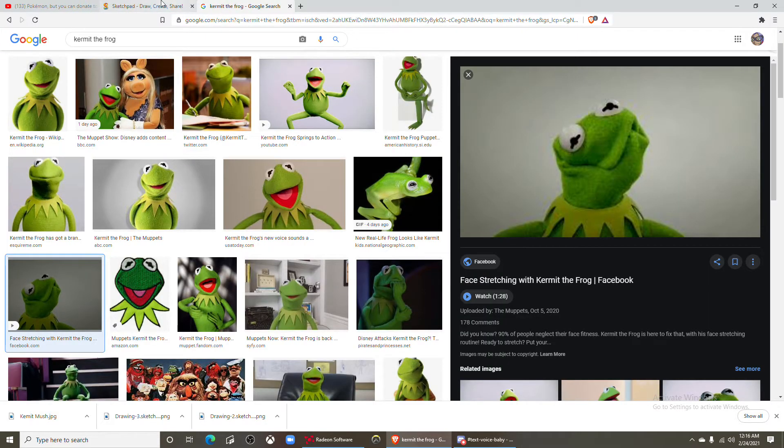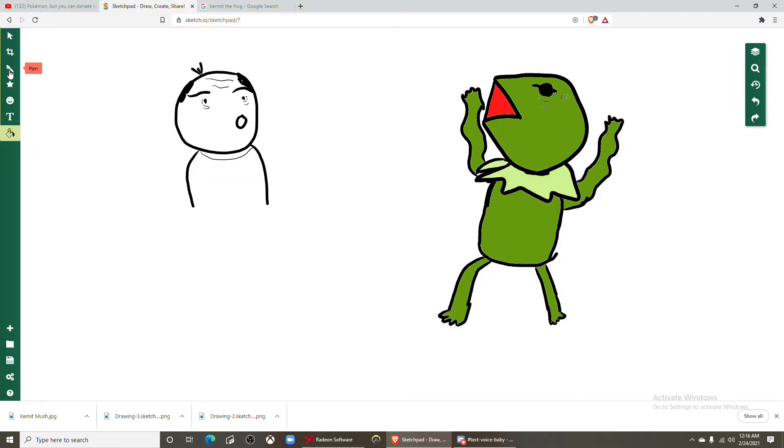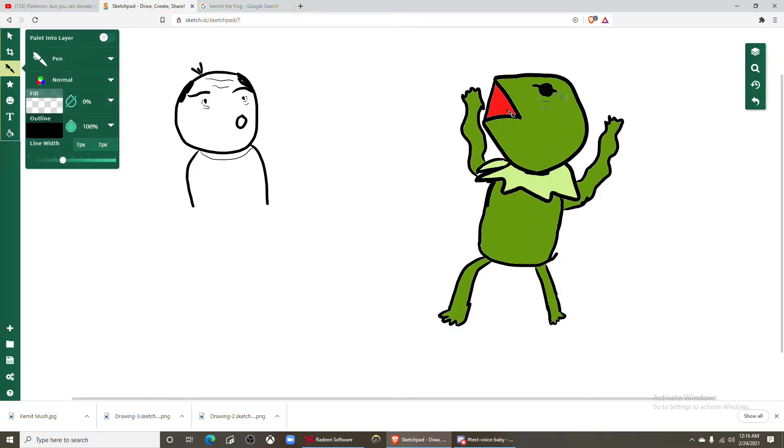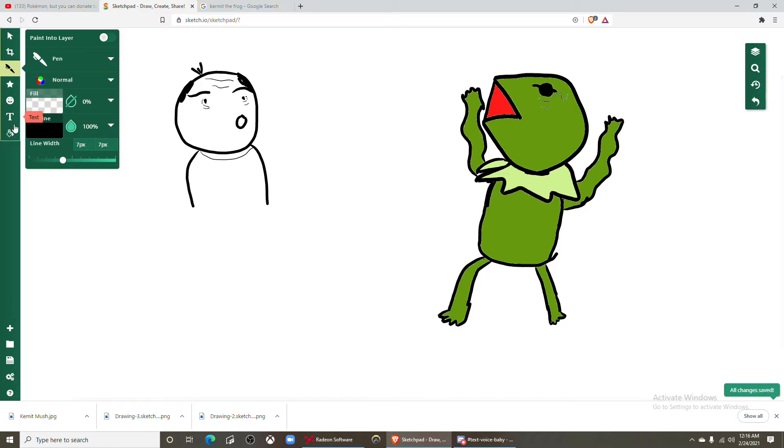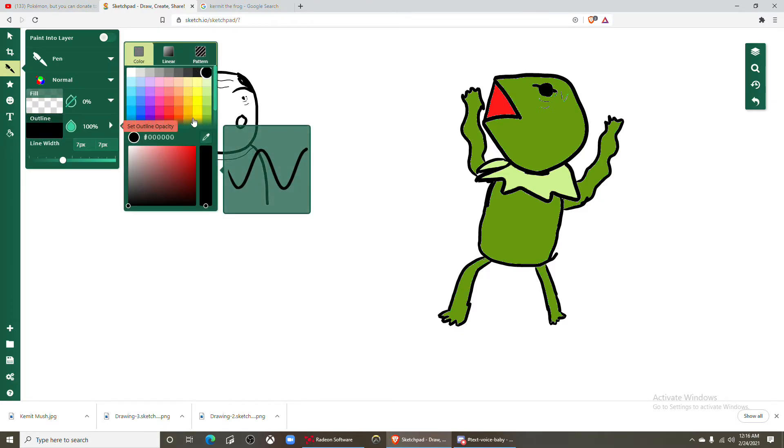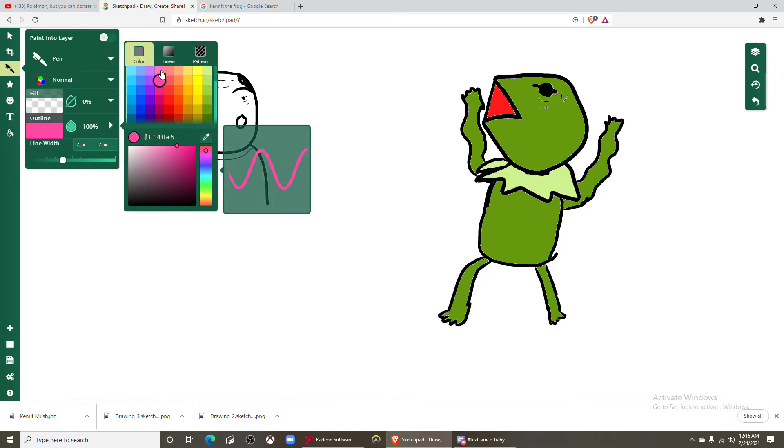And he has a pink tongue, okay so outline this in pink, pink.